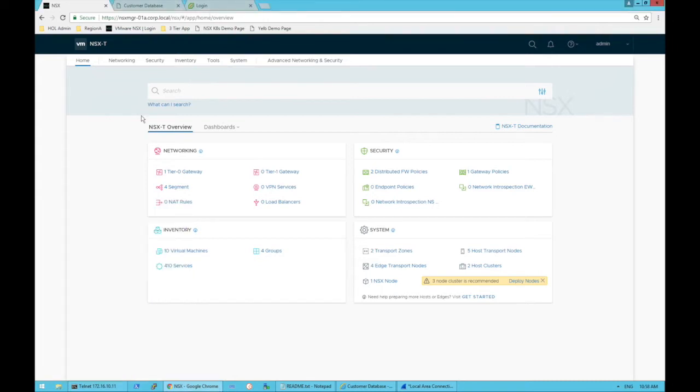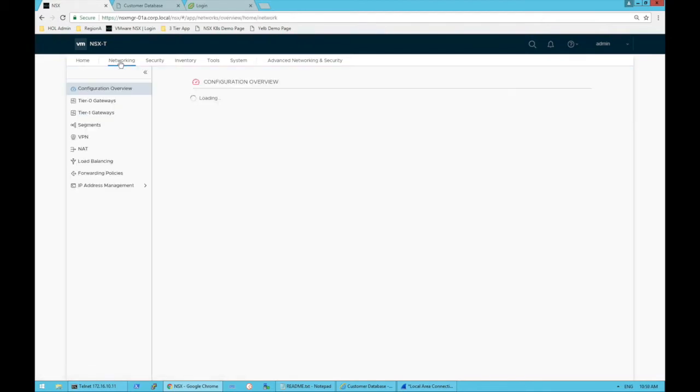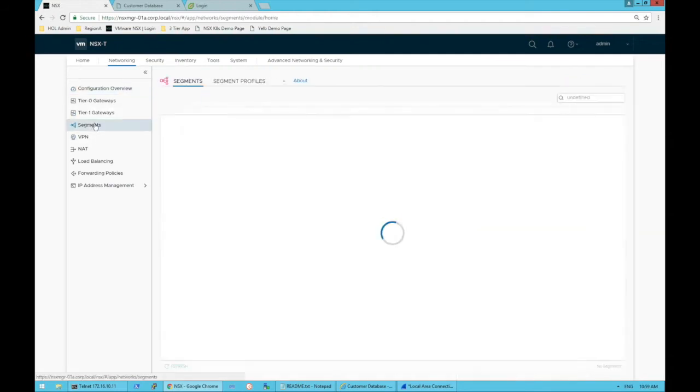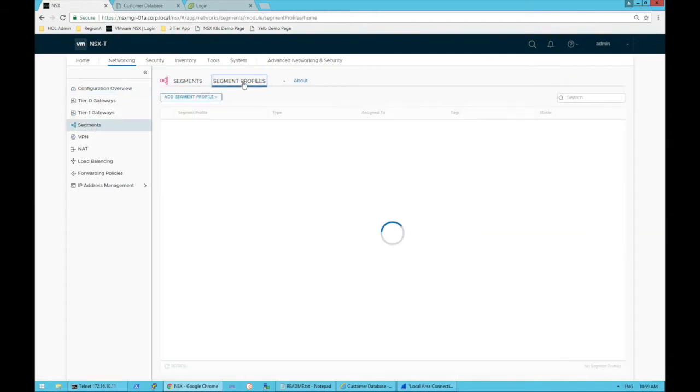We're going to have a look at creating a segment in NSX-T. There are a couple different ways to get to the segments themselves. Number one, on our home page we could just click the hyperlink, or we can come over to networking to segments. Within here we can add segments and add segment profiles.